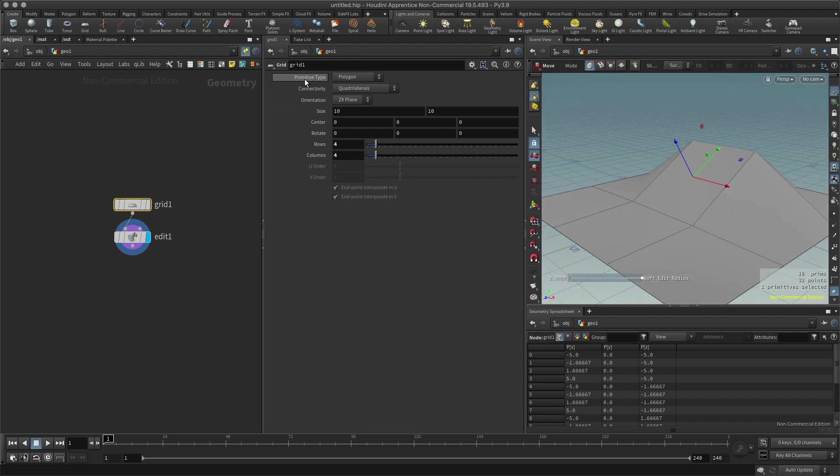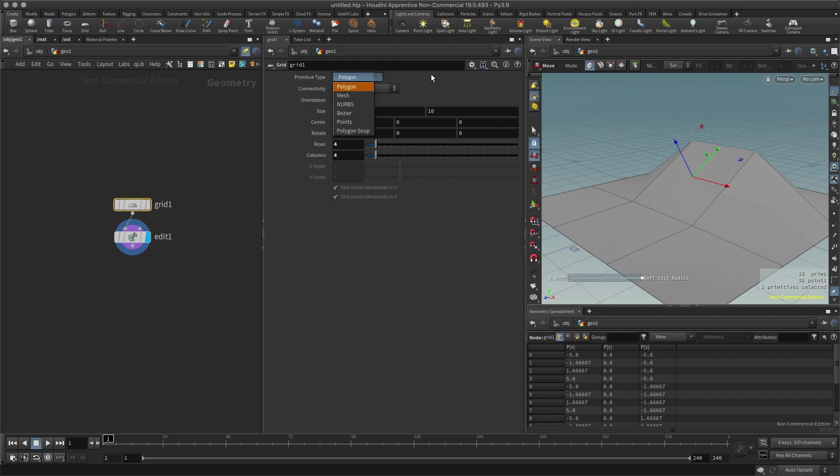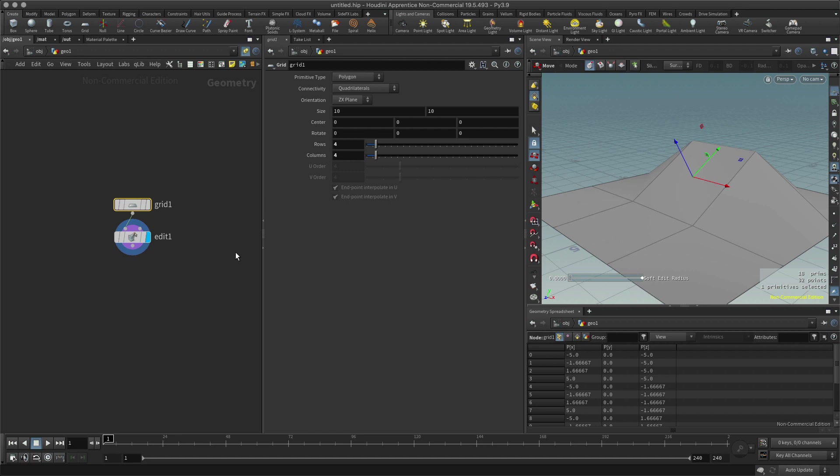But it's important to know that when we refer to primitives in Houdini, it could be a polygon, it could be a NURB, it could be Bézier, it could be whatever is basically on this list. So anyway, I hope that's a little bit helpful.